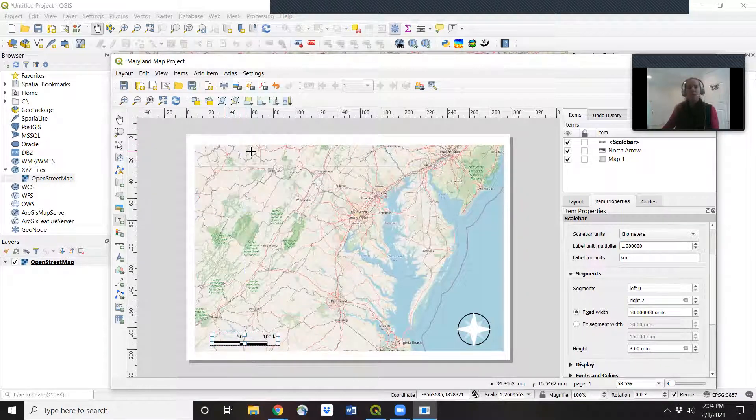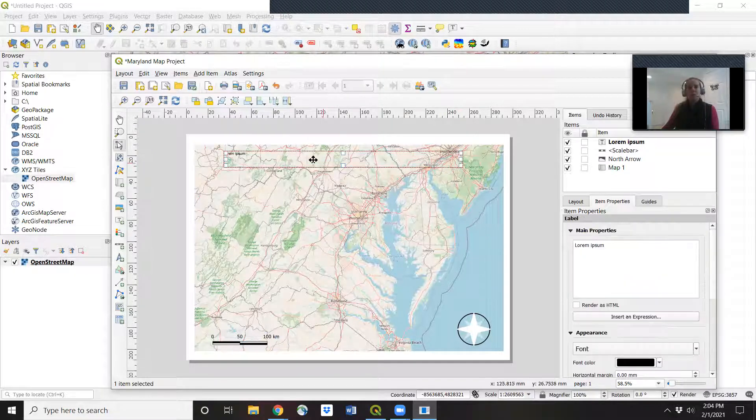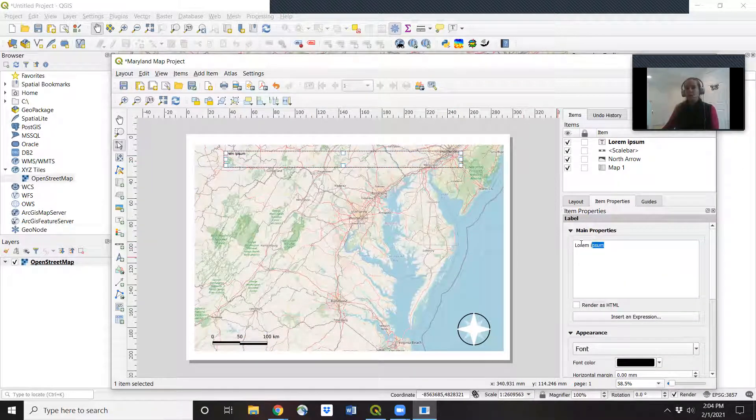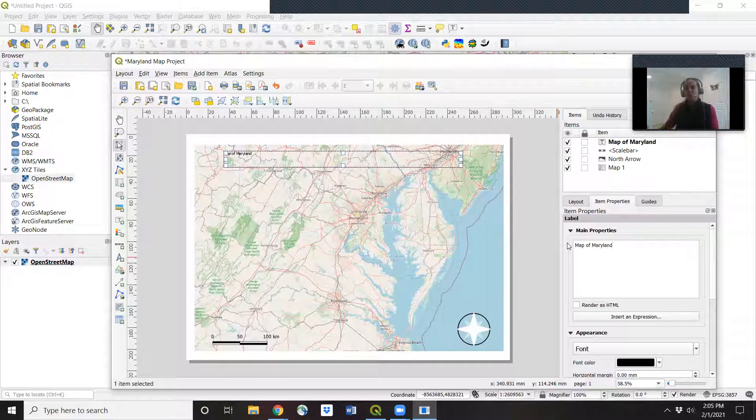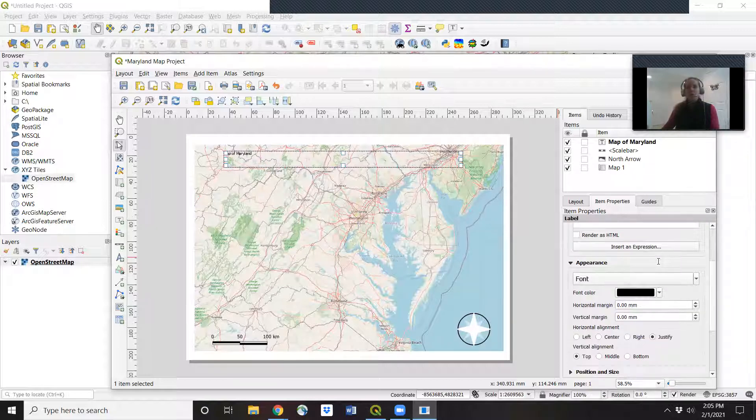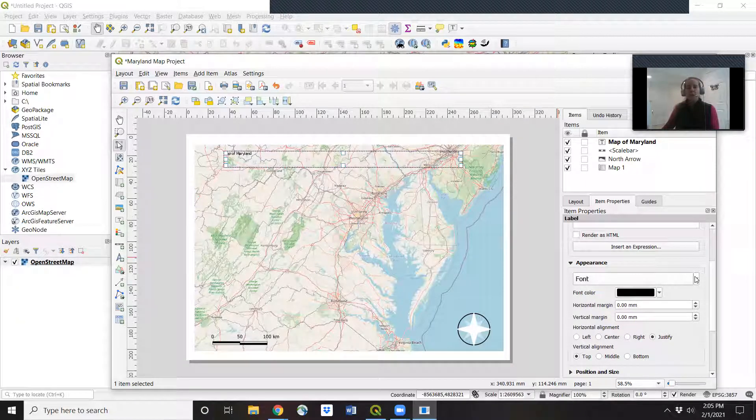Let's put that around the top of our map. And I'm going to go over to the main properties on the right and type in map of Maryland. I want that to be my title. But the font comes out really small. And maybe I don't like that font.